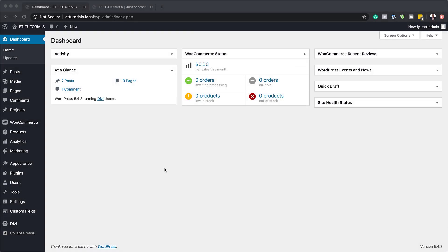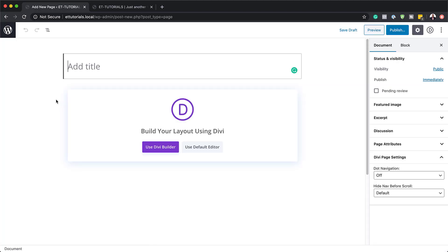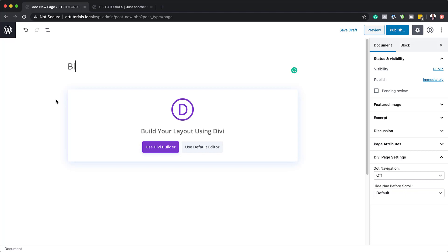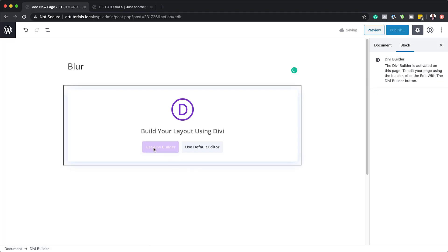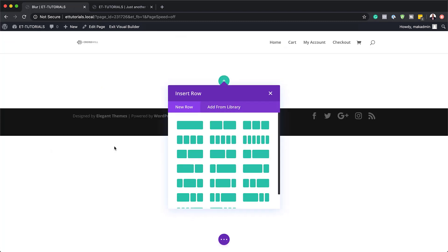Let's start by creating a brand new page. I'm going to come over here to Pages and click on Add New. You can name this page whatever you want, and the technique I'm going to be showing you in this video can be used on an existing page or an existing section. Let's give this page a title called 'blur' and I'm going to click on Use Divi Builder. For this design, I'm going to build this from scratch, so I'll click here on Build from Scratch.